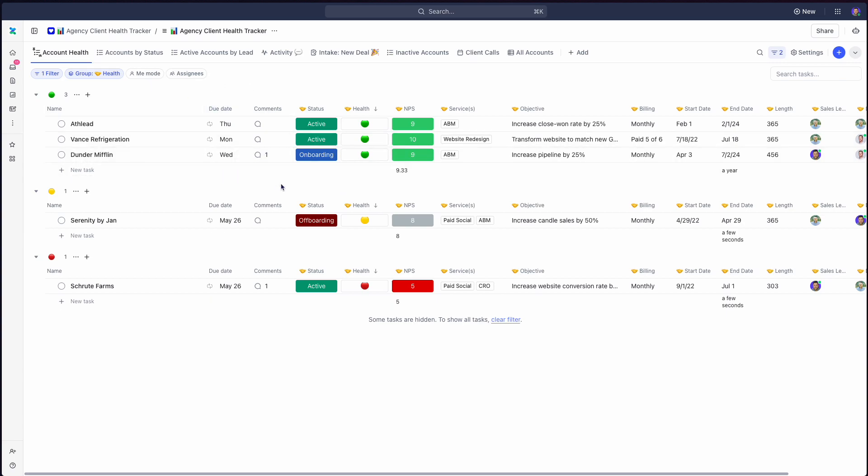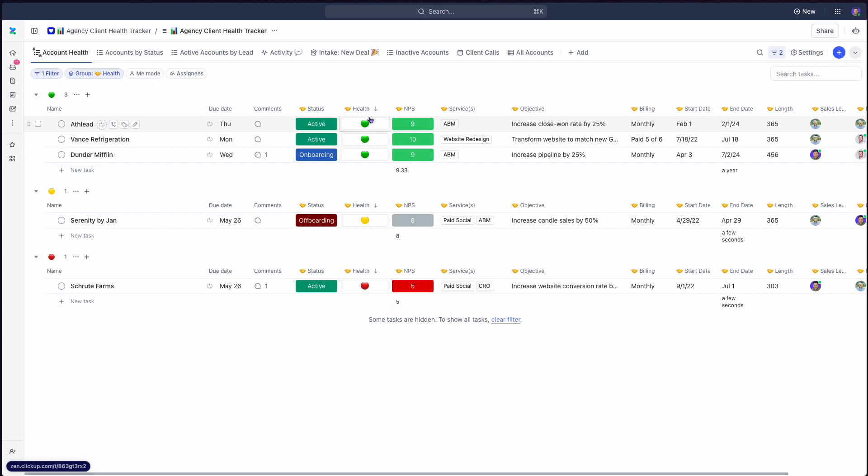But really, the core pieces of information: what's the client's name? Where are they in their life cycle with you? What's the health of that account? What services do they receive? What's their goal? And then who's responsible for it? If I had to boil it down to just six things that you absolutely should have, and if you don't have it, go build it right now, that should be there.